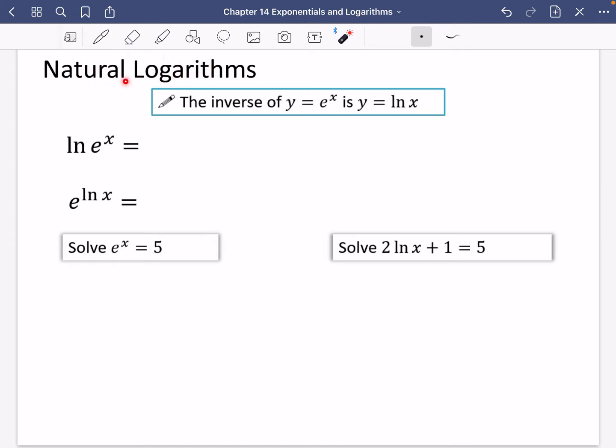We've actually been using natural logarithms quite a bit in the videos so far, but the textbook has separated the use of natural logarithms to a separate exercise, which just means we get some more practice using them. The inverse of the exponential function y = e^x, where e is Euler's number, is y = ln x, where ln is the natural logarithm.